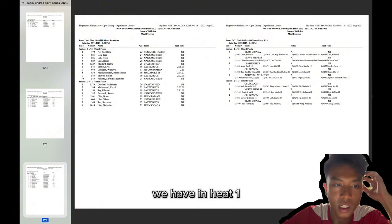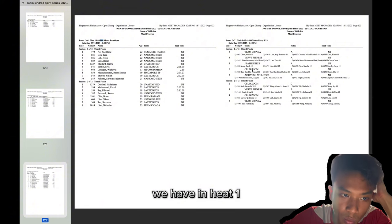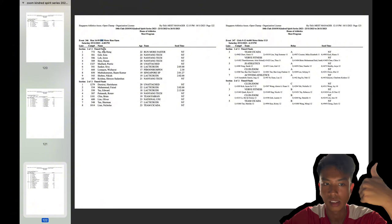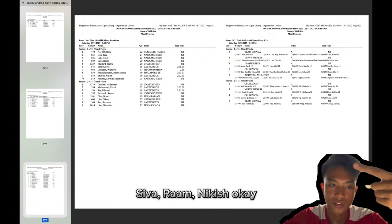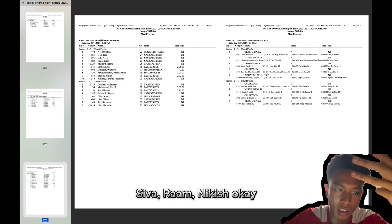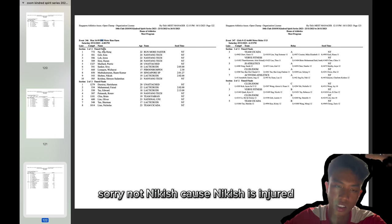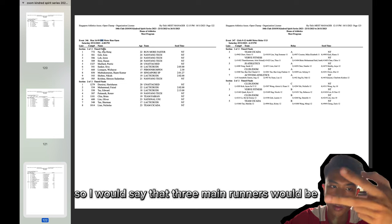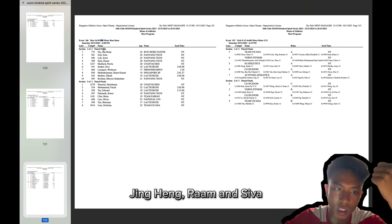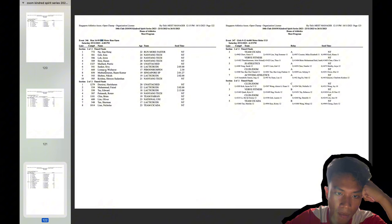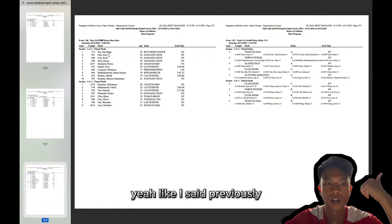We have in heat one, we have Jing Heng, Siva, Ram, Nikesh. Okay, sorry, not Nikesh because Nikesh is injured. So I would say the three main runners would be Jing Heng, Ram, and Siva.